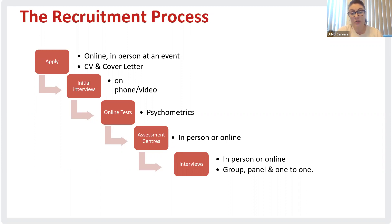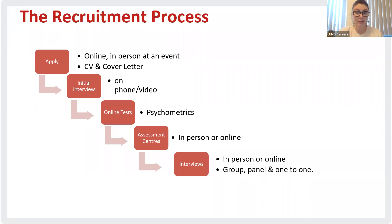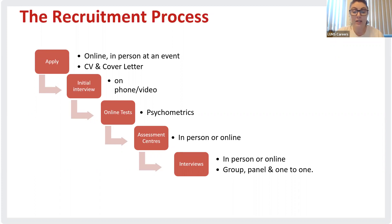The next stage is online tests, also known as psychometric tests. These can involve numerical tests, logical reasoning, situational judgment, and personality tests. Many companies use these tests to shortlist candidates, especially when they have large numbers of applicants, in order to find the best fit for the potential employee.